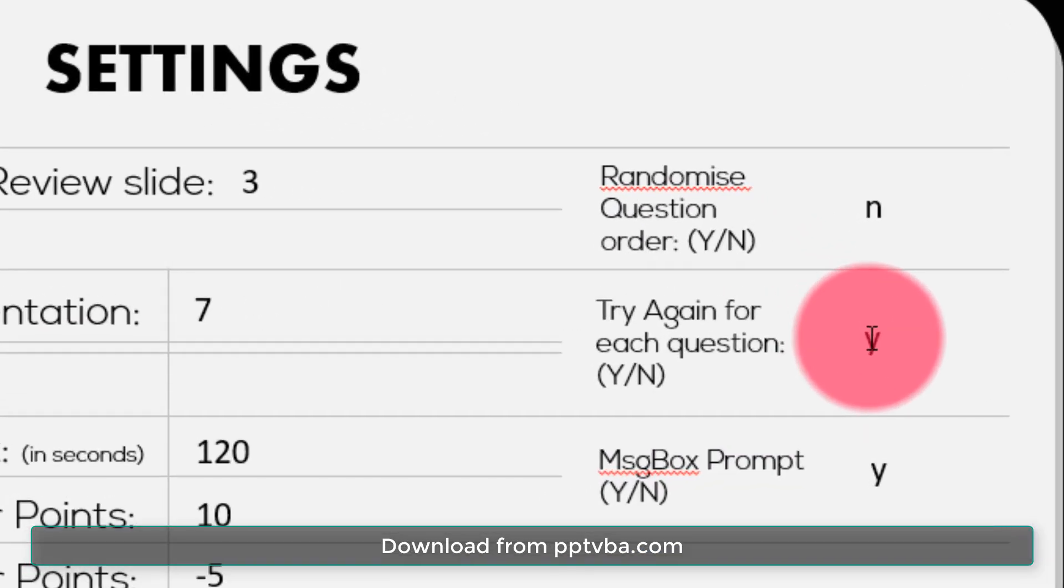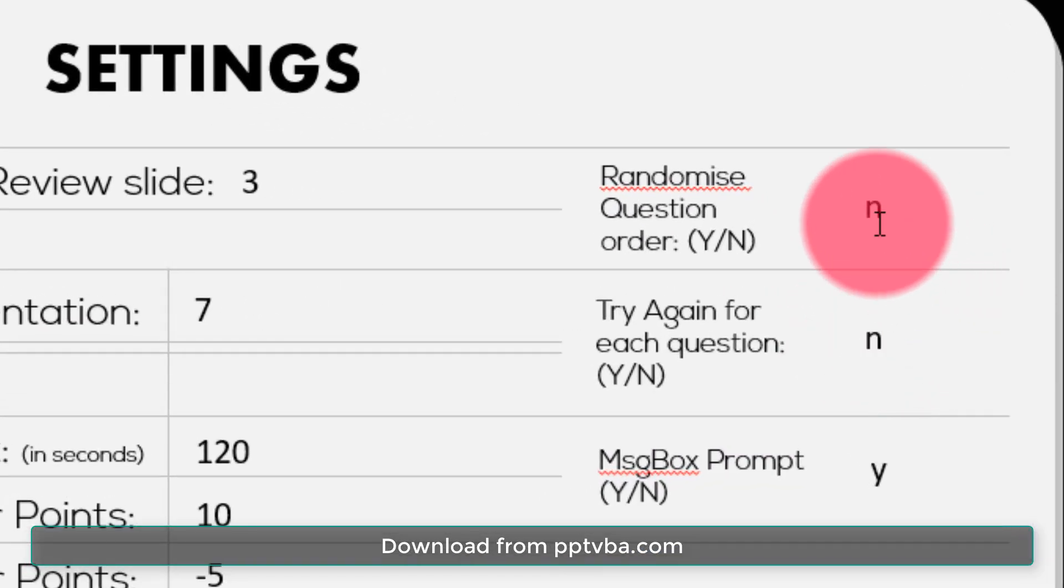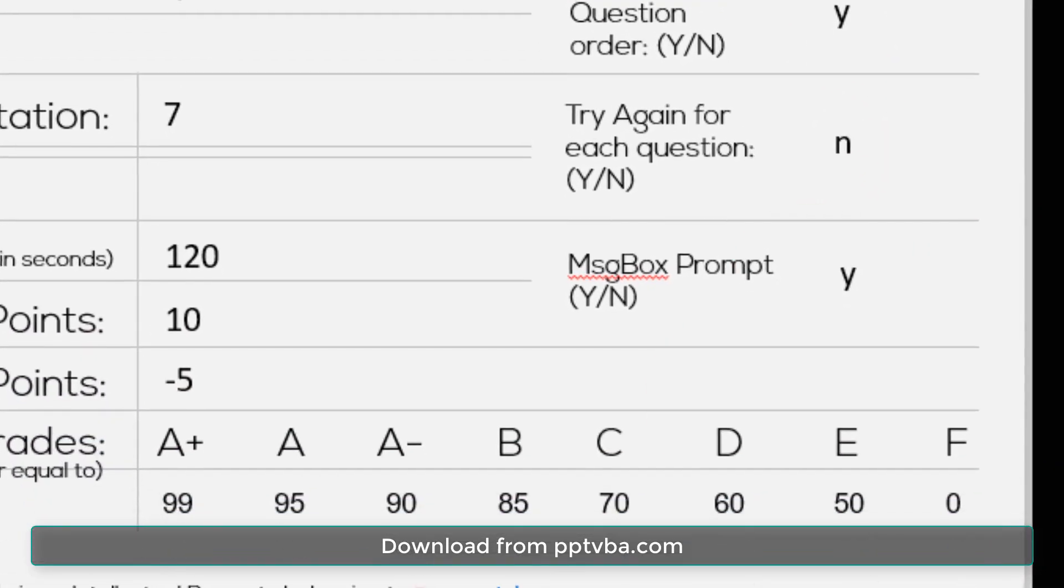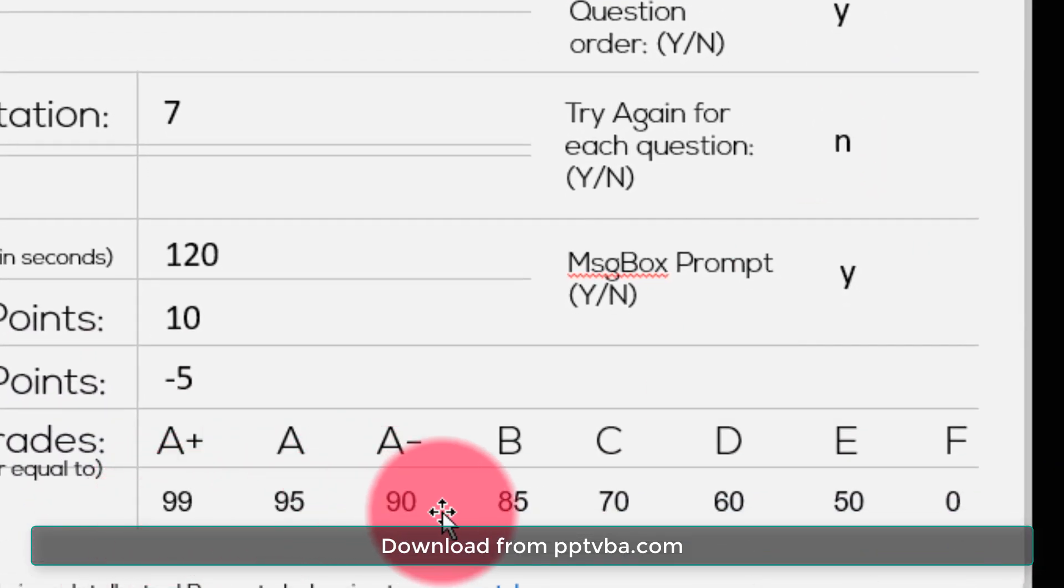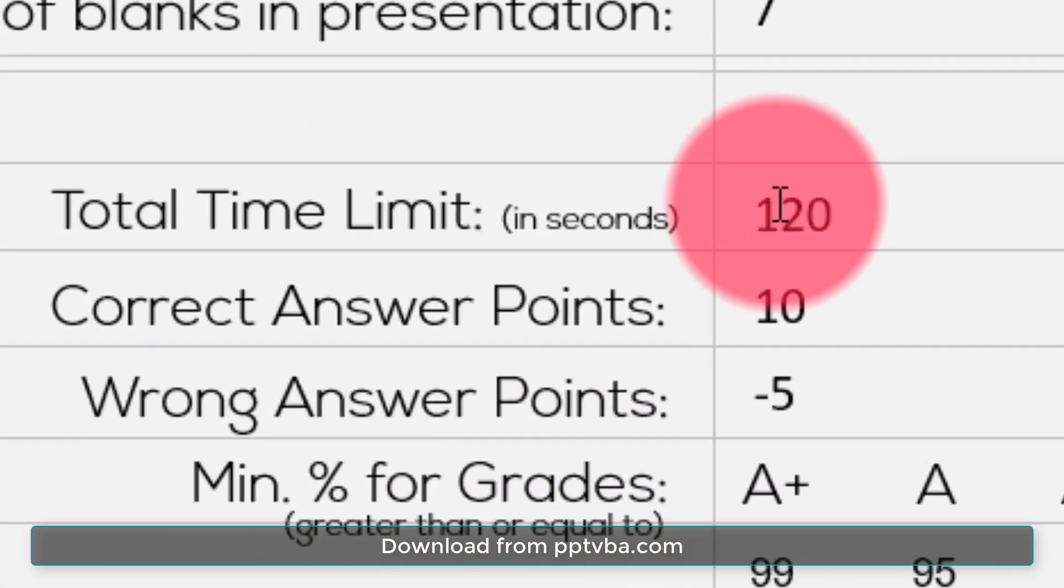You can enable or disable features such as shuffling questions, percentages for grade from the settings page, and time limit.